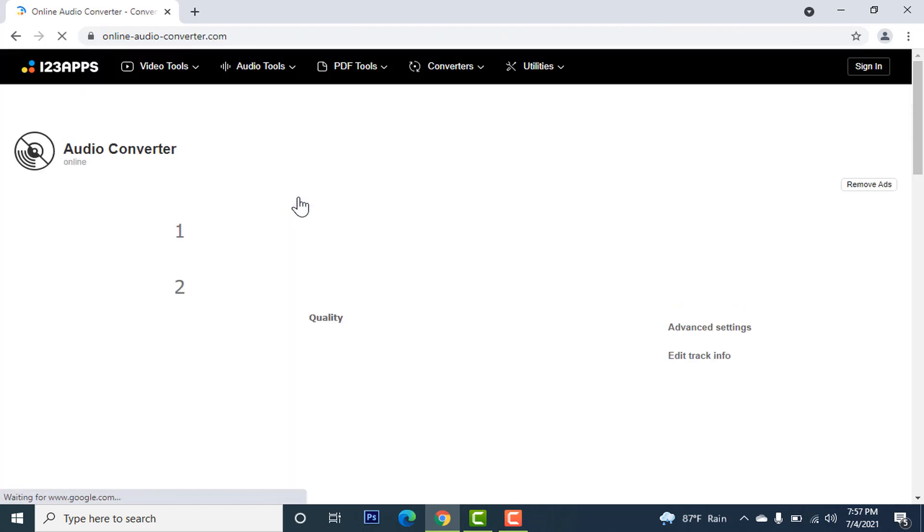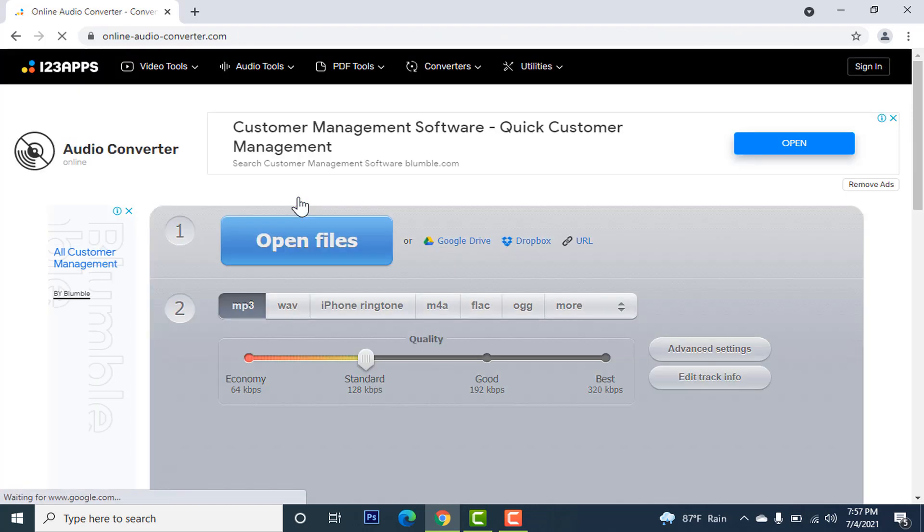You can see online audio converter is open here. If you can't find it, just go to my description box. There is the link, you can come from there as well.